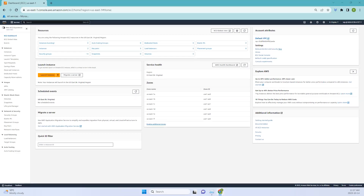Hello everyone, welcome back. In this video we'll be talking about EC2 Auto Scaling and launch templates. We will be using launch templates when we create an auto scaling group, so let's go ahead and see how it is done. Initially, you have to create the launch templates.